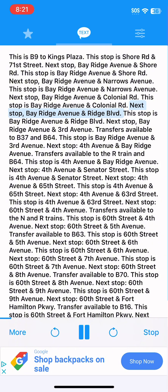Next stop, Bay Ridge Avenue and Ridge Boulevard. This stop is Bay Ridge Avenue and Ridge Boulevard. Next stop, Bay Ridge Avenue and 3rd Avenue. Transfers available to B37 and B64.